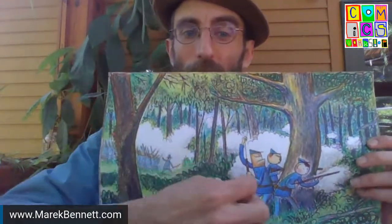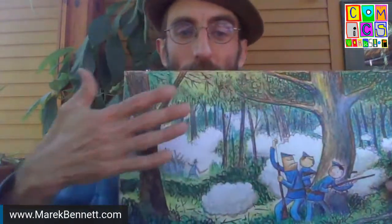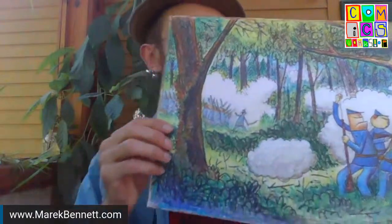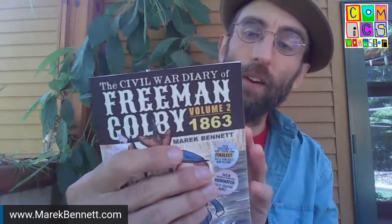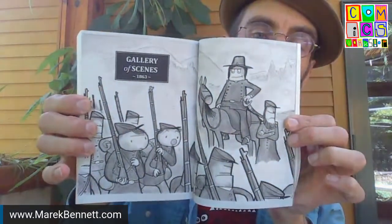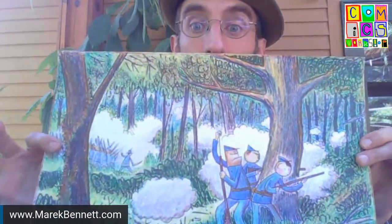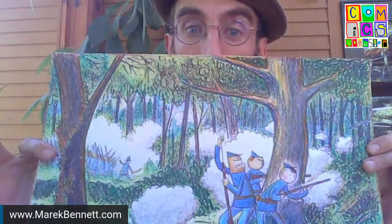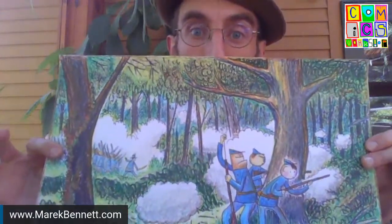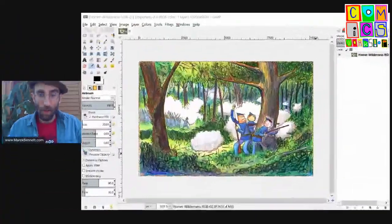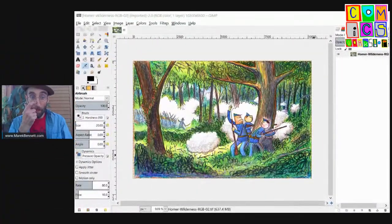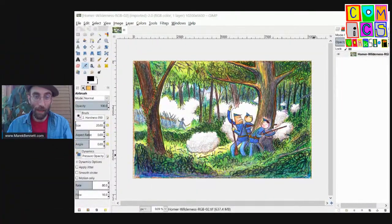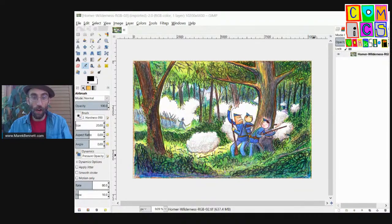Then we got out the colored pencils and we did the little characters and the crayons to do the forest. Took us a couple sessions, but ultimately it's going to show up in Freeman Colby volume three as one of the two page spread posters. It'll be grayscale and I'll use it as a colored poster. I wanted to show you today a little secret step that I always do when I'm digitally processing this poster. So we're going to switch over to the image manipulation program I use, which is called GIMP. It's basically a freeware Photoshop.